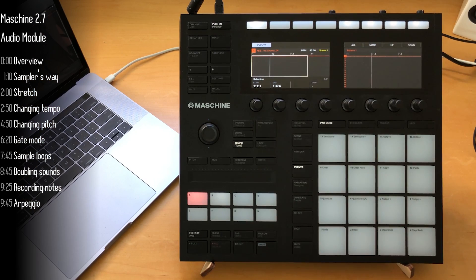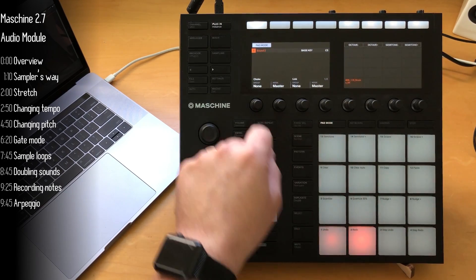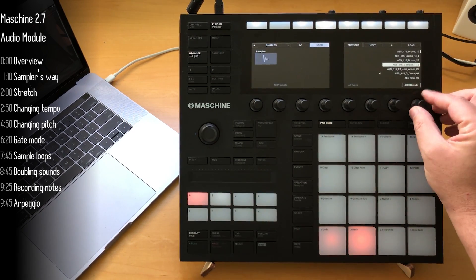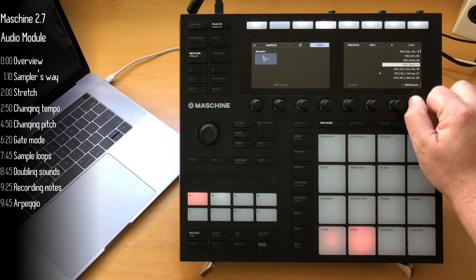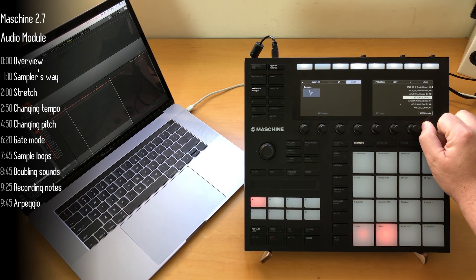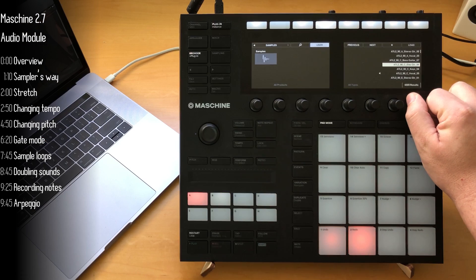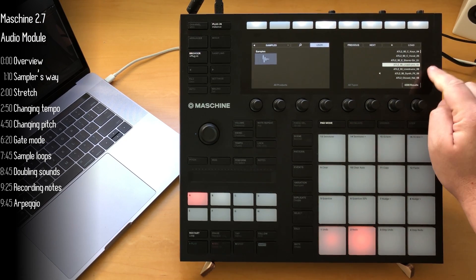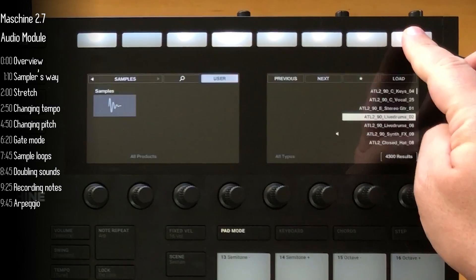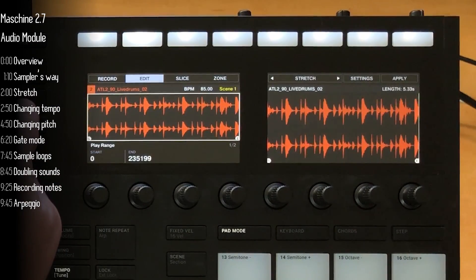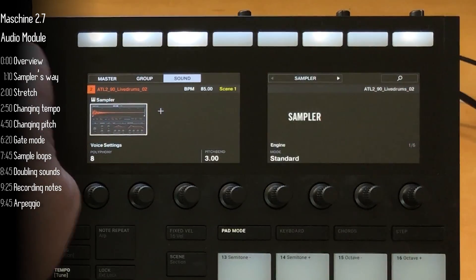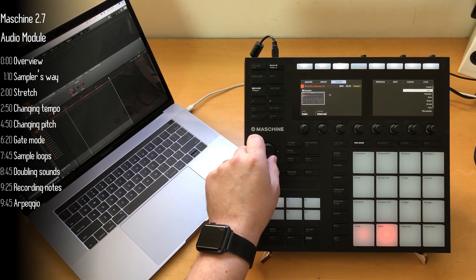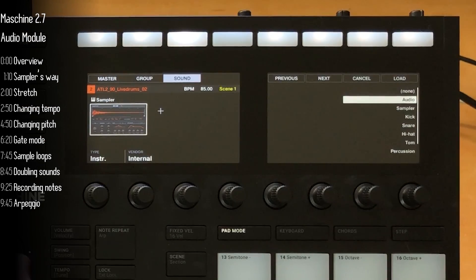So let's load another loop and see how the audio module deals with it. Let's look for something with a different tempo. This is 90 BPM. Load it. And I will convert it. It starts as a sampler plugin. So I'll go ahead and change it to an audio module.